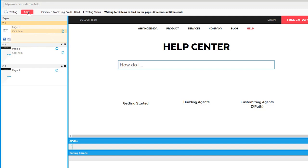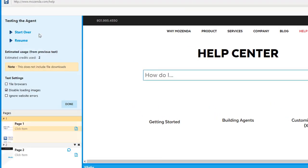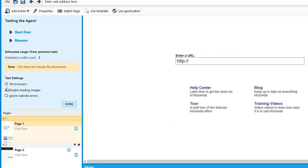I'm just going to stop the test, and then the final test setting is ignore website errors. This is also a setting that can be mirrored in the web console, which we can talk about in a future training video when we talk about error handling in the web console.